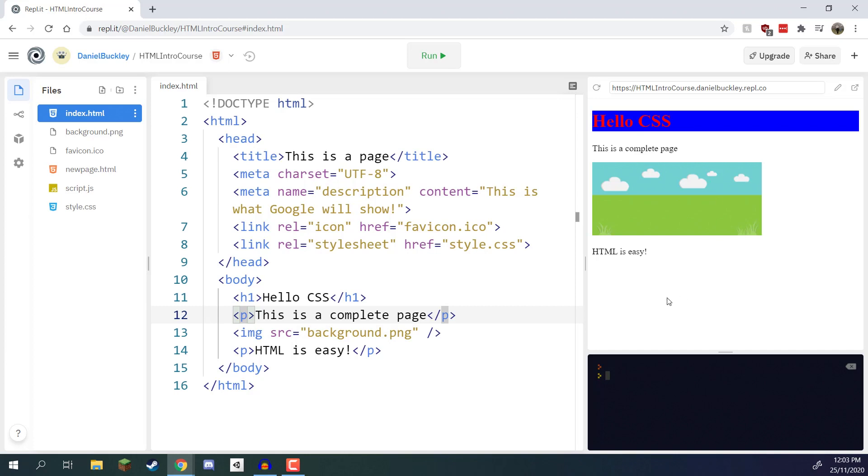Well in that case we can identify a specific paragraph by giving it a unique ID and then applying CSS properties to that specific ID.